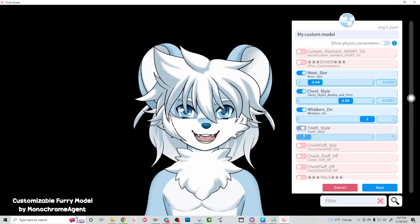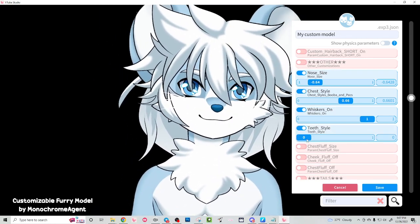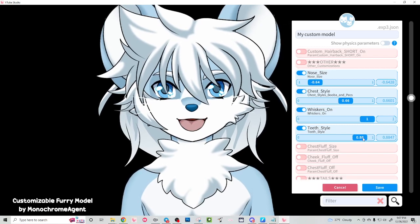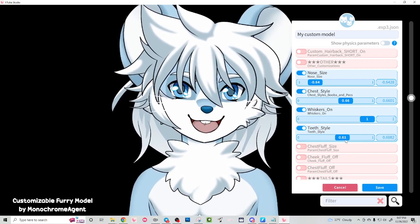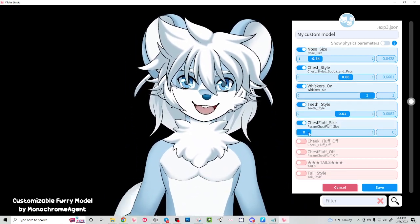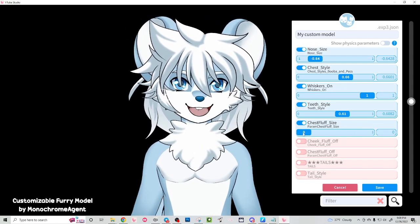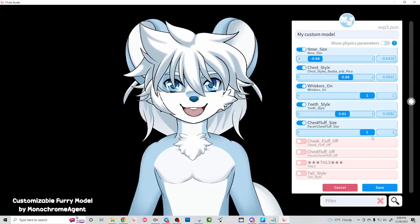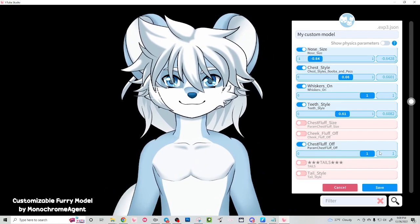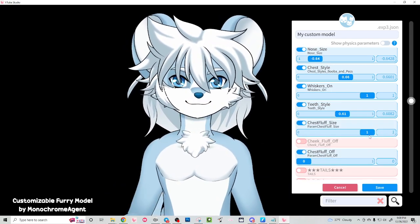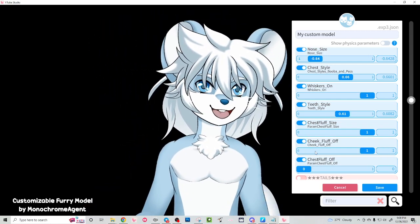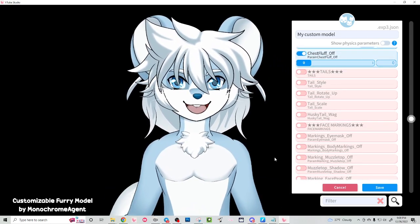We also have teeth style — you can have little fangs, or a buck tooth for a rodent character, or you can turn the teeth off. But I prefer models to have teeth, so we're going to keep this tooth. We also have chest fluff size, which controls the size of this tuft of fluff. You can make it any size between the min and max. If you decide you don't like the chest fluff, you can turn it off with the chest fluff off option. I'm going to leave it on and just make it small. We can also turn the cheek fluff off, and I'm going to do that because I don't think a mouse really has specifically fluffy cheeks.